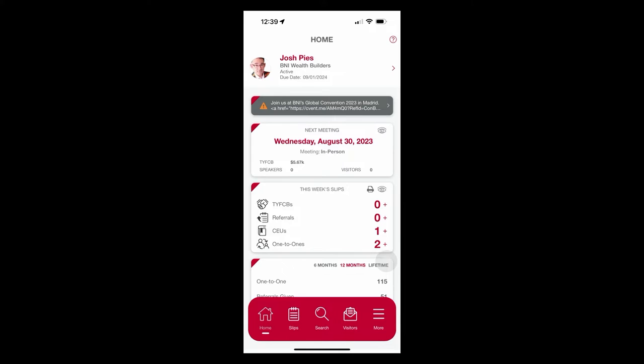So at the top of the page, we know that it's my app because there's my name and my chapter. It says that I'm an active member. And the due date for my renewal is prominently displayed at the top of the screen.